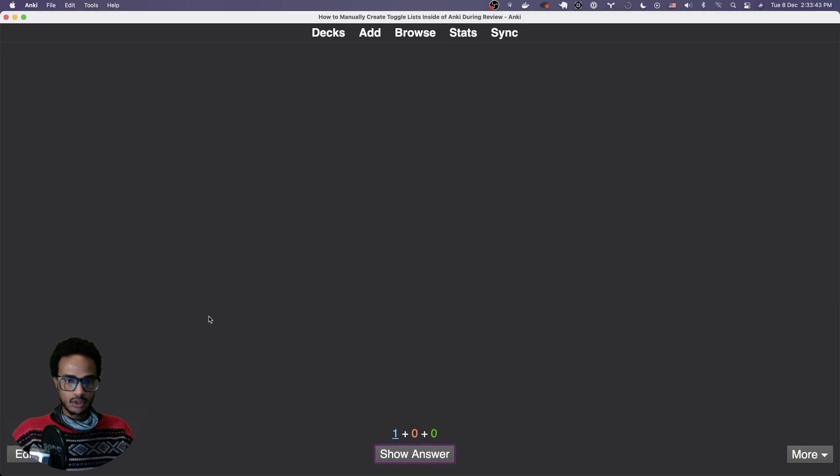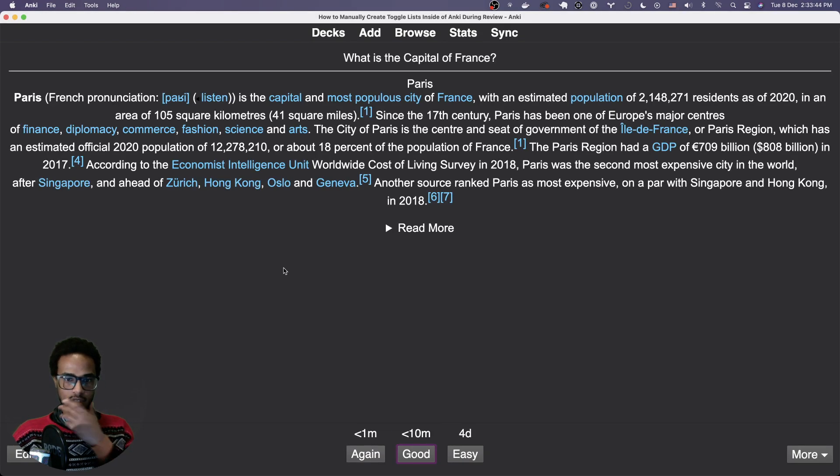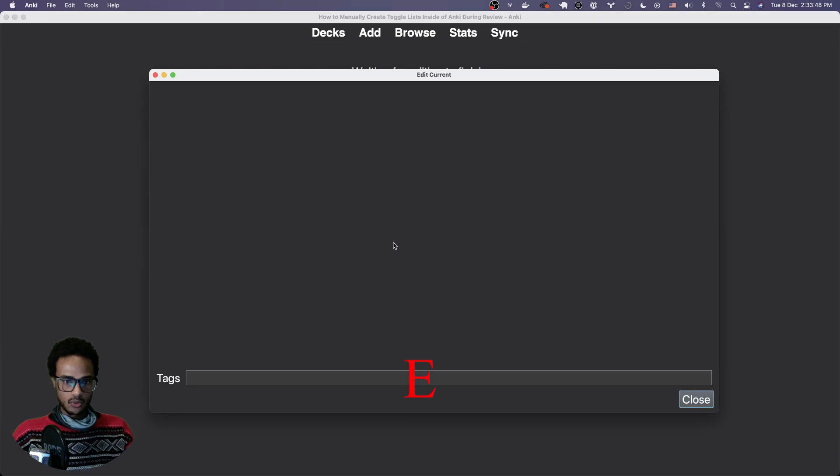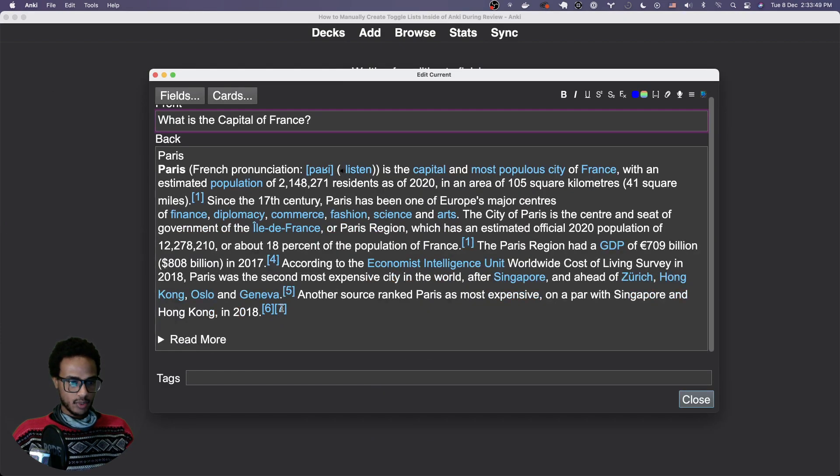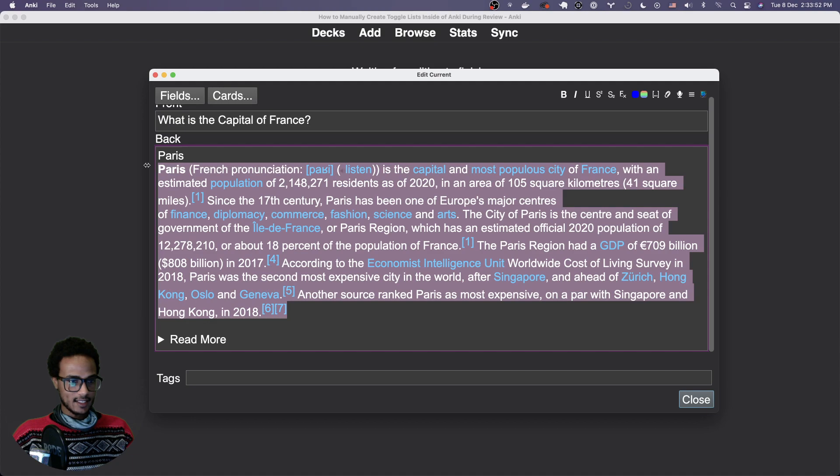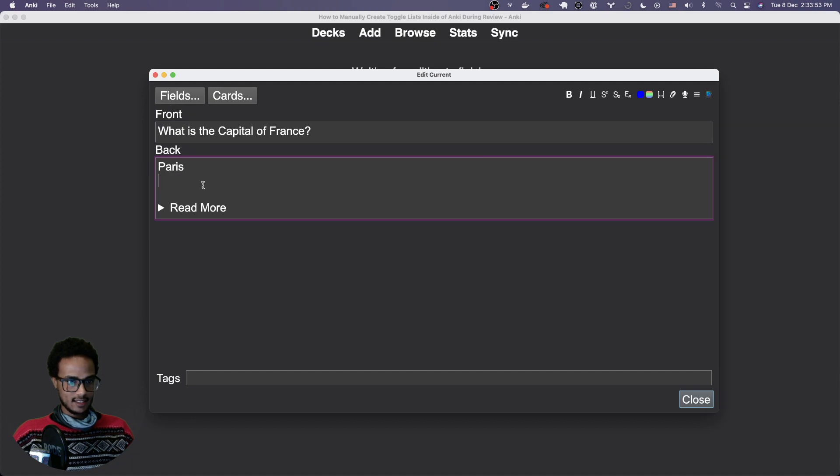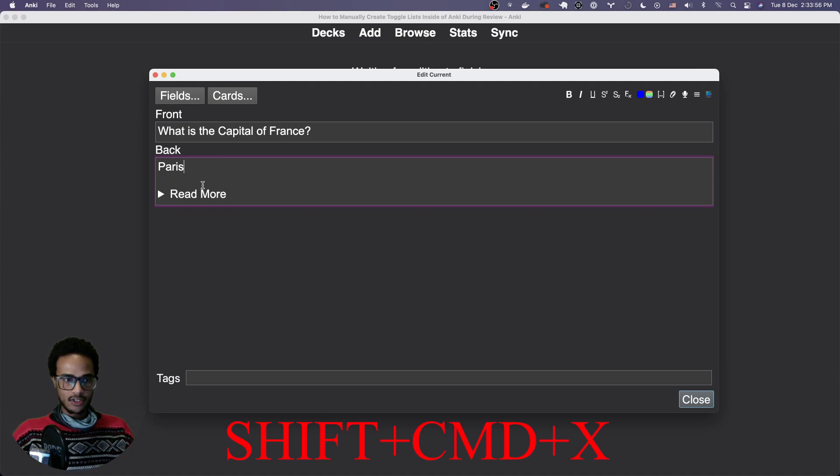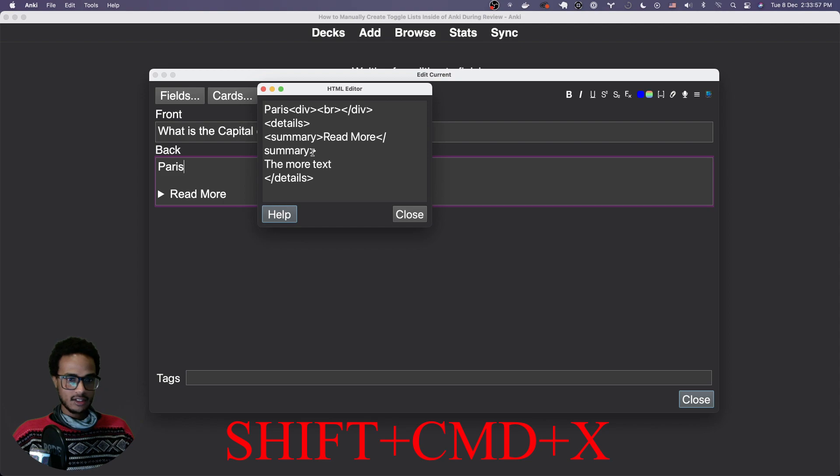Then you can see we get the toggle list and it also works here in the reviewer. Let's open that up and then we're going to take this text, cut that out, and then enter the HTML editor, and then we'll paste our text here.